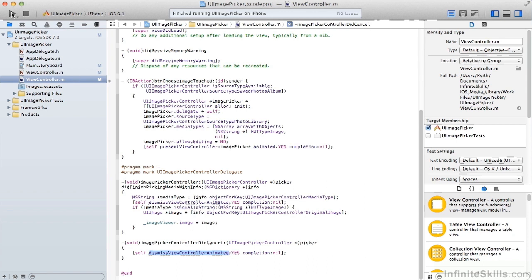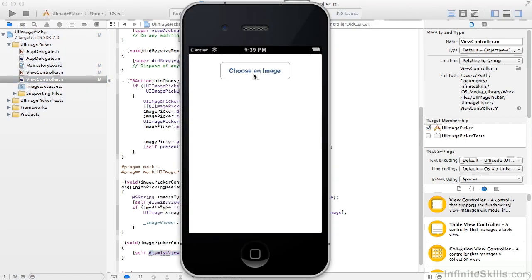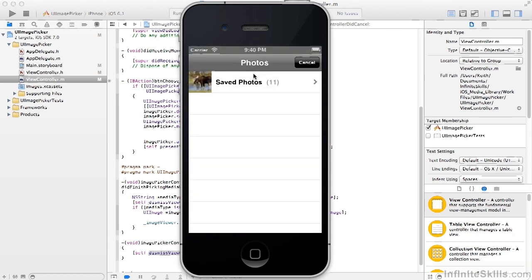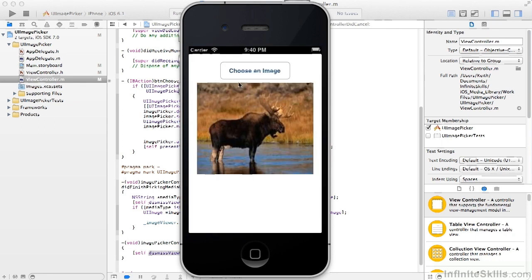So let's see this running in the simulator. There's no image in the image view at this point. When I click choose an image, the library comes up with the saved photos. Then I can pick whatever photo I'm interested in. And there we have a fine looking moose.